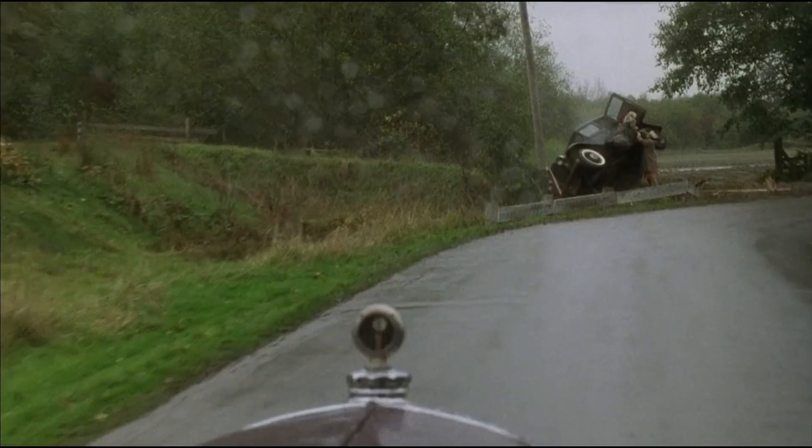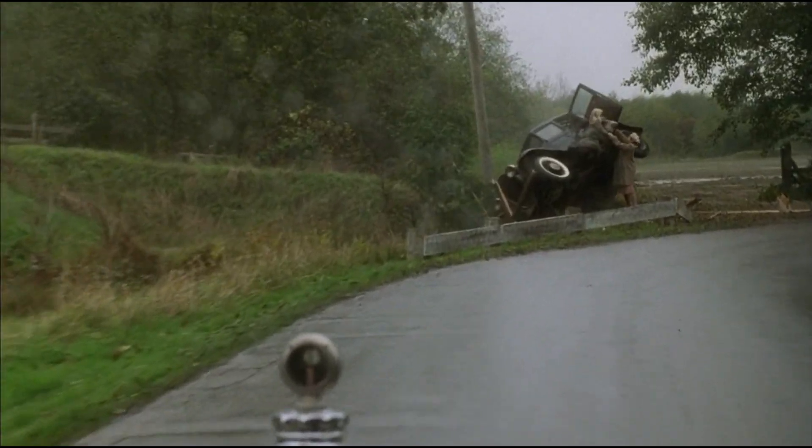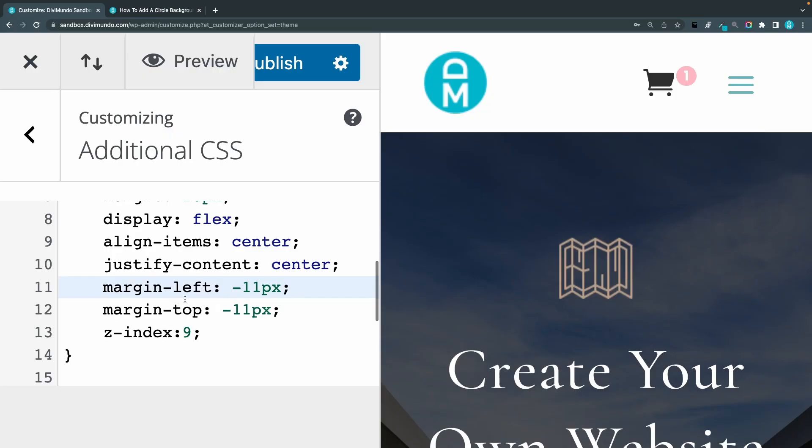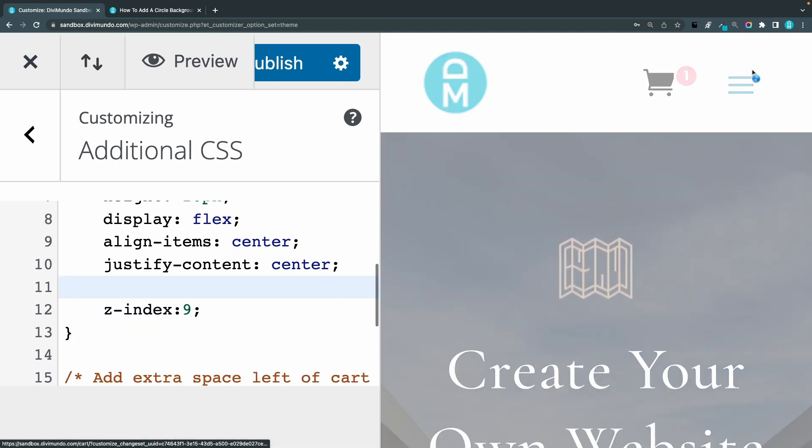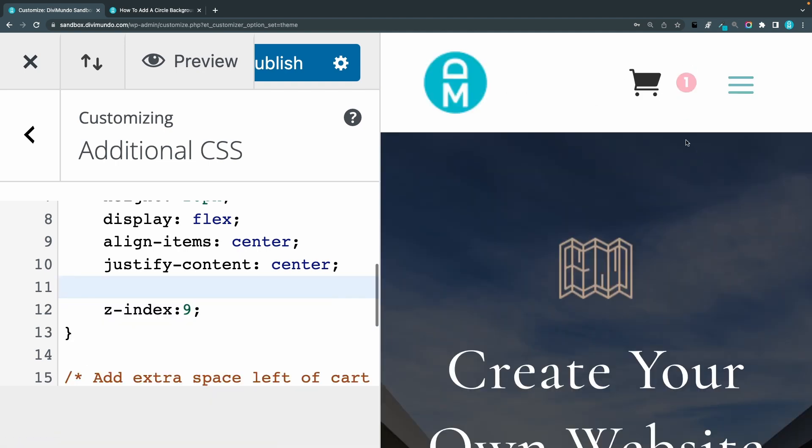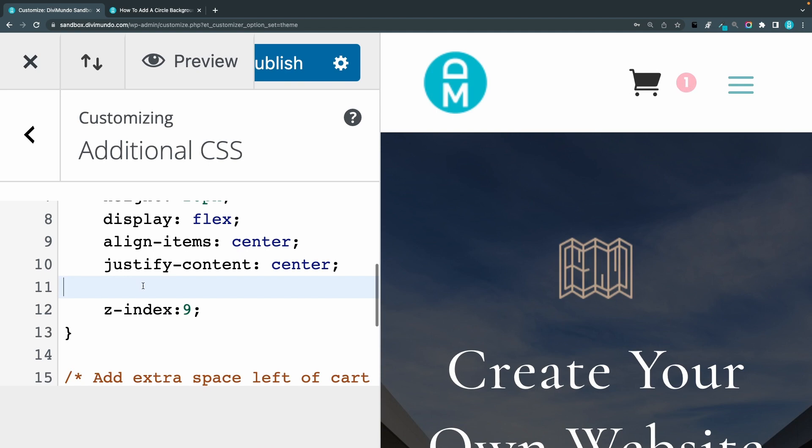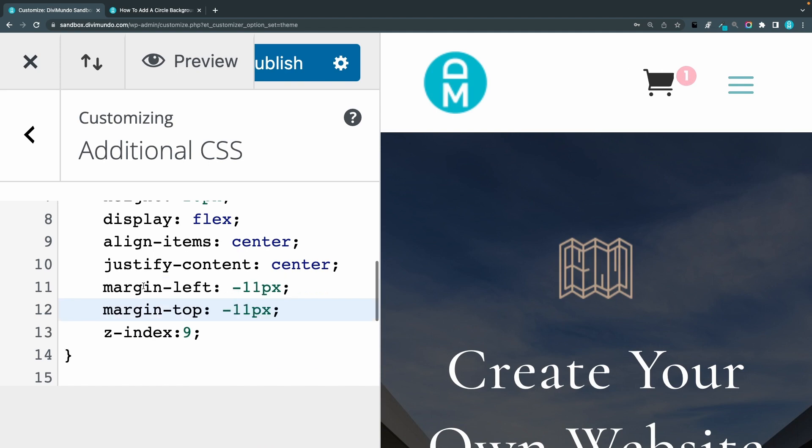Oh that looks bad. You can even remove this entirely and then it will be just positioned to the right of the cart. So that could also be a nice design to have it like that. We can put that back.